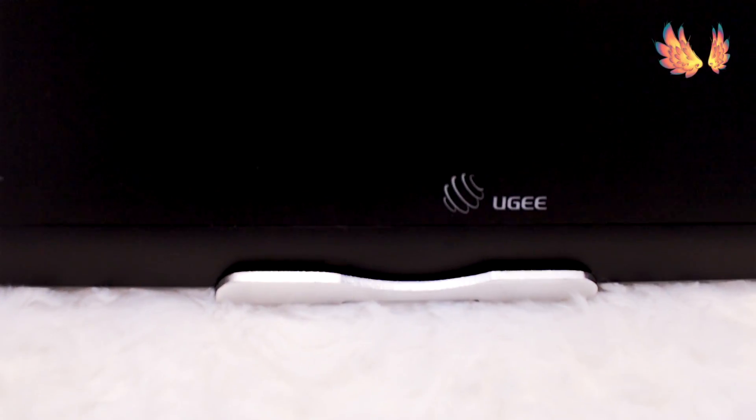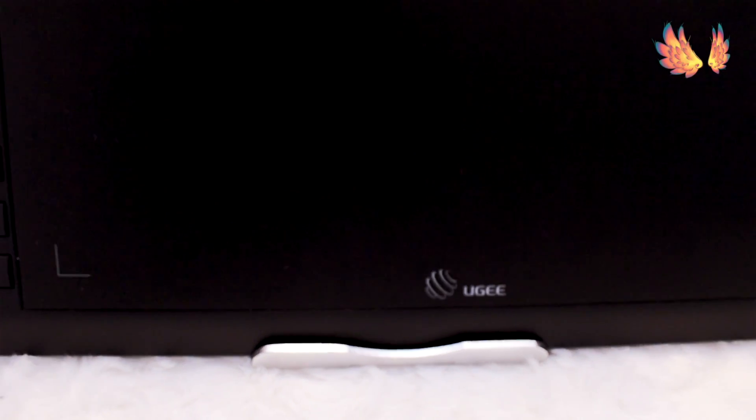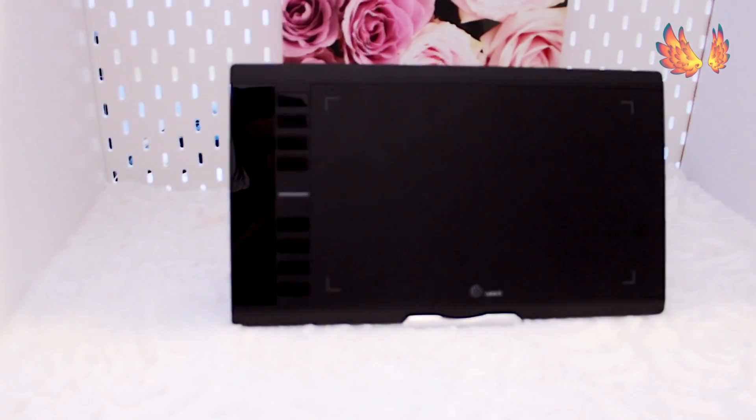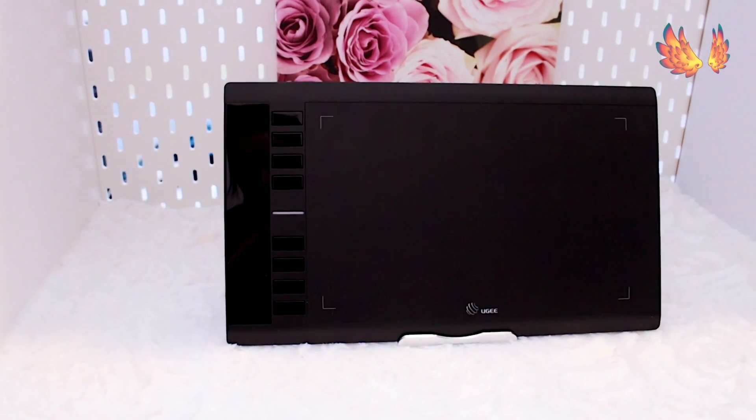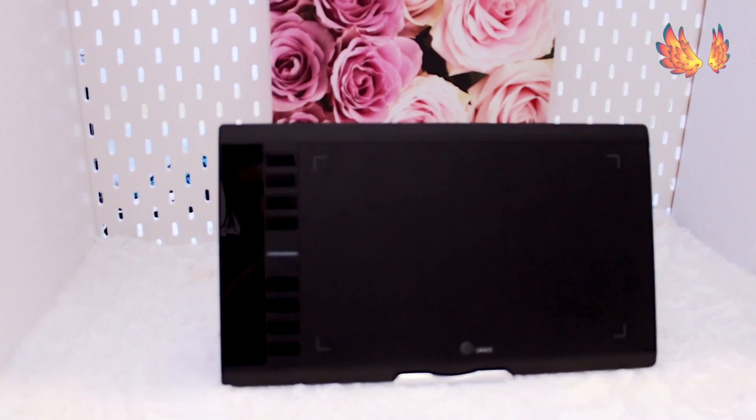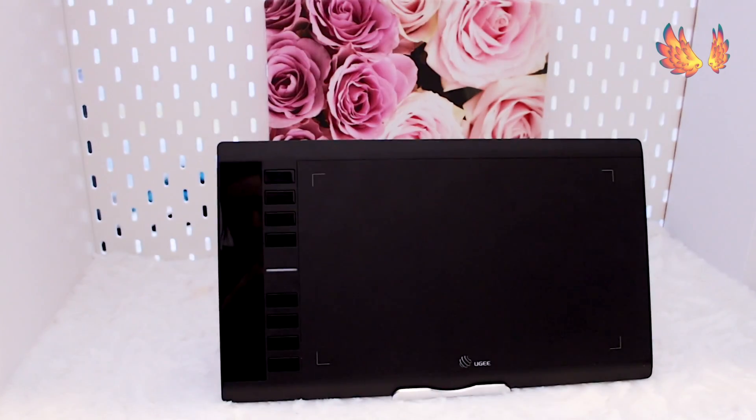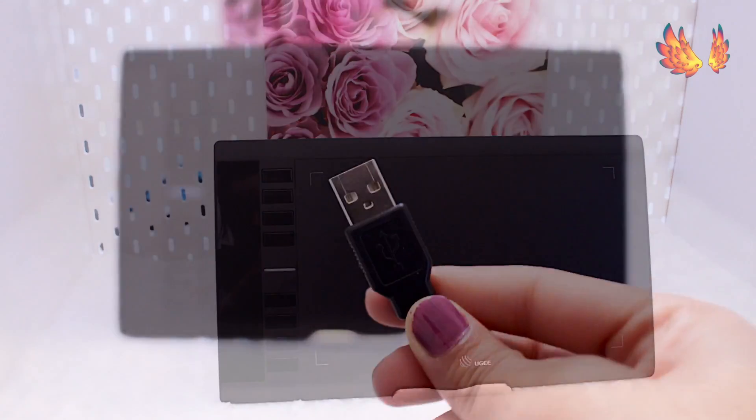Hello everyone and welcome to another setup video for Ugee's M708 graphics tablet. This is for Windows users out there. Mac users can check out a separate video which I will have linked in the top corner of this video and also the description box below. Let's not waste any more time and jump right in.